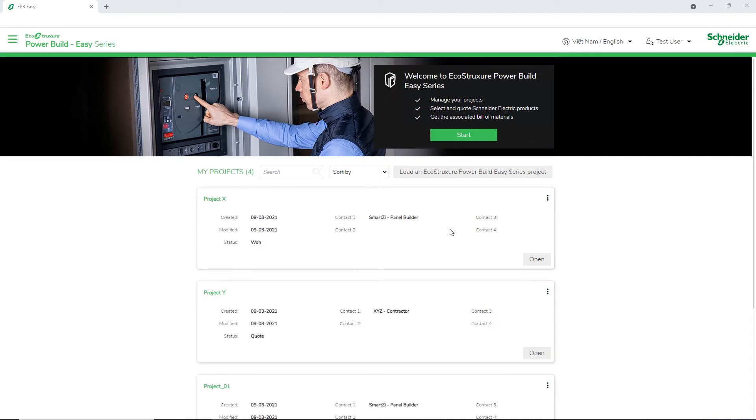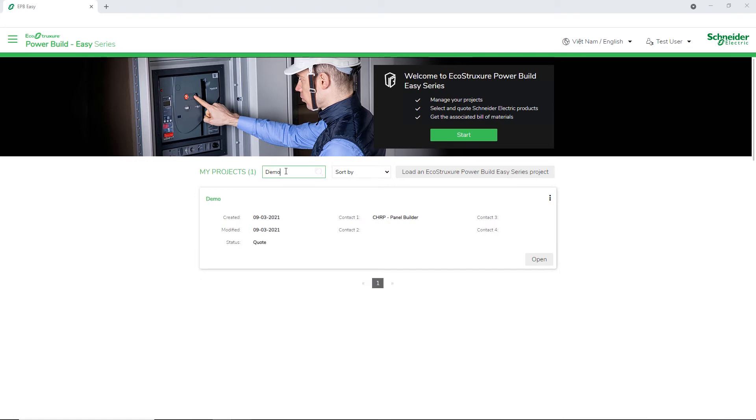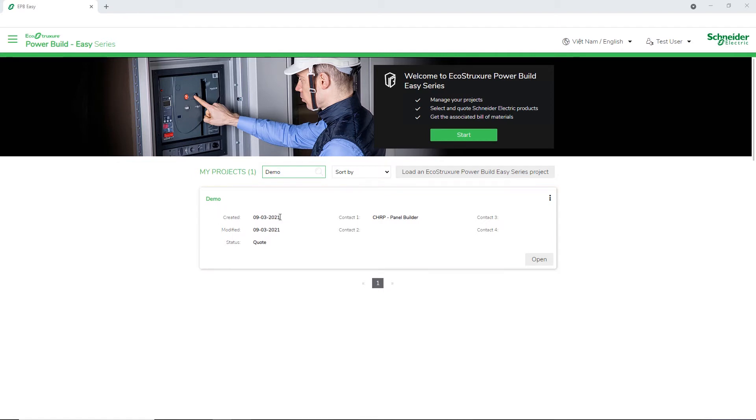Now, let's perform a project search. In the search box, as soon as you enter your search criteria, the result will get displayed on the screen.